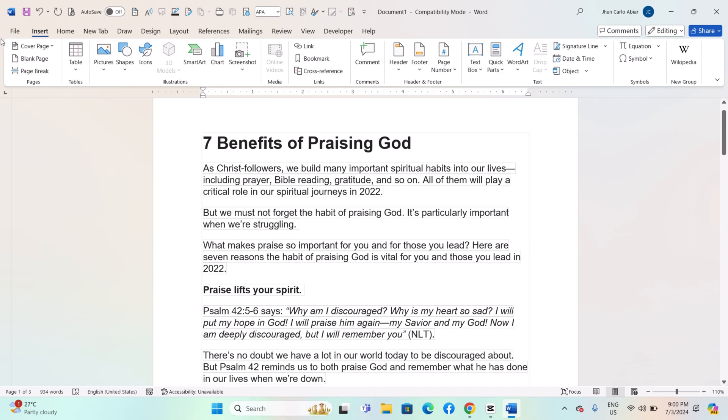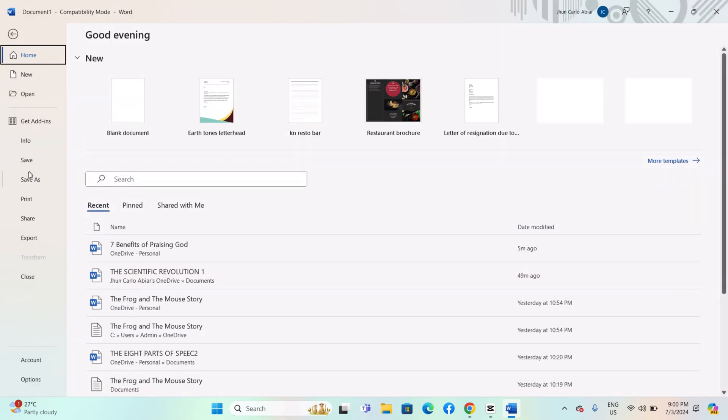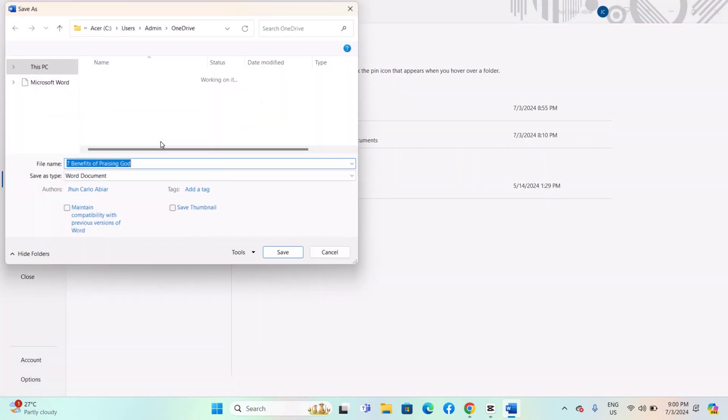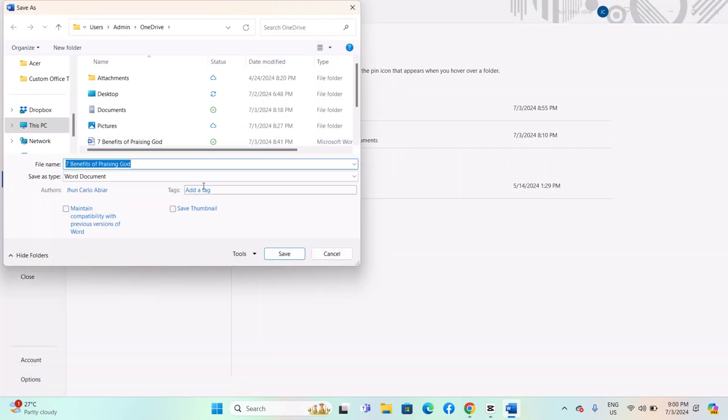When you create or edit a Word document, save it directly to OneDrive. Go to File, Save As, choose OneDrive Personal or OneDrive Company Name depending on your account type. Select the folder where you want to save the document or create a new folder. Click Save.